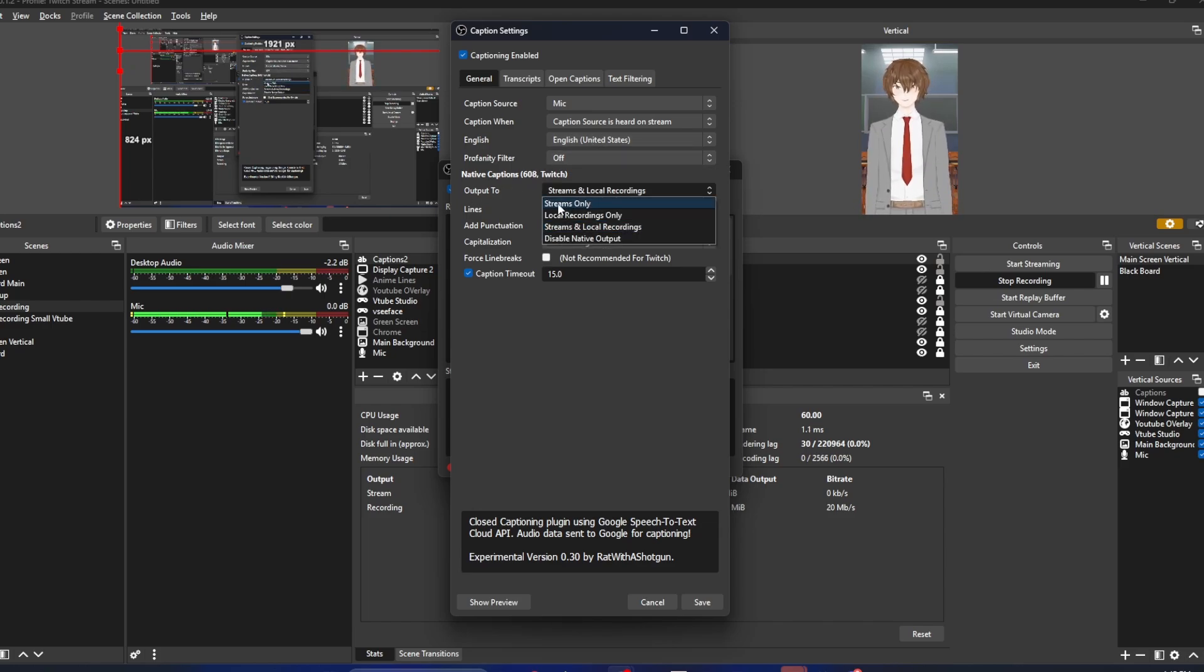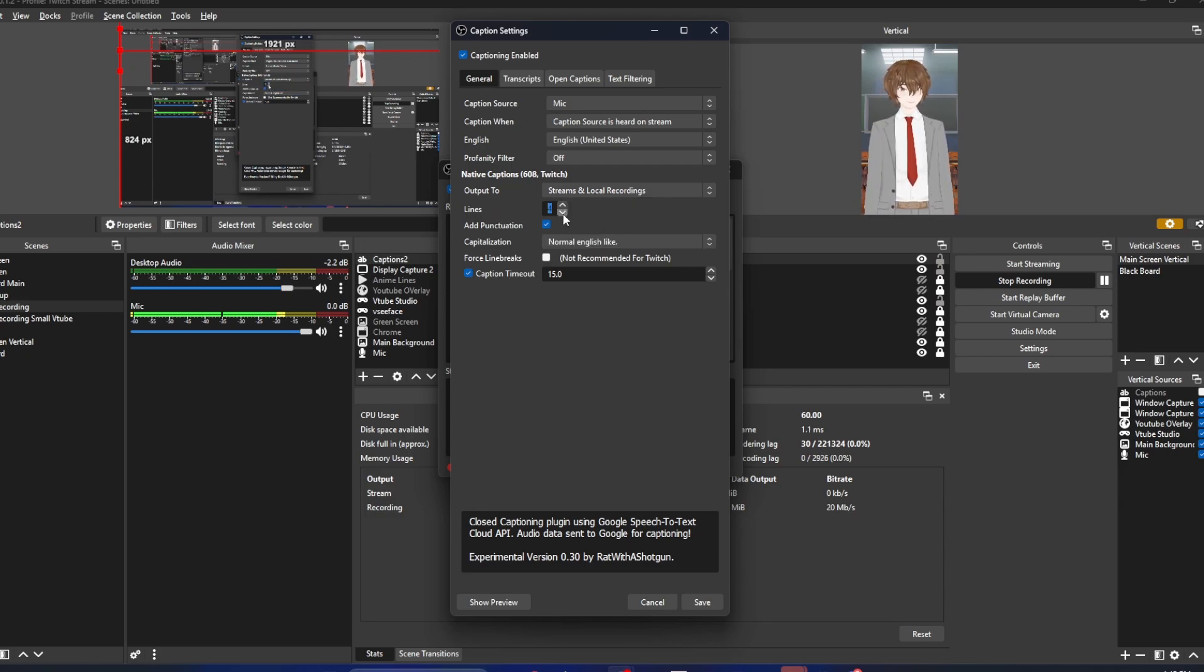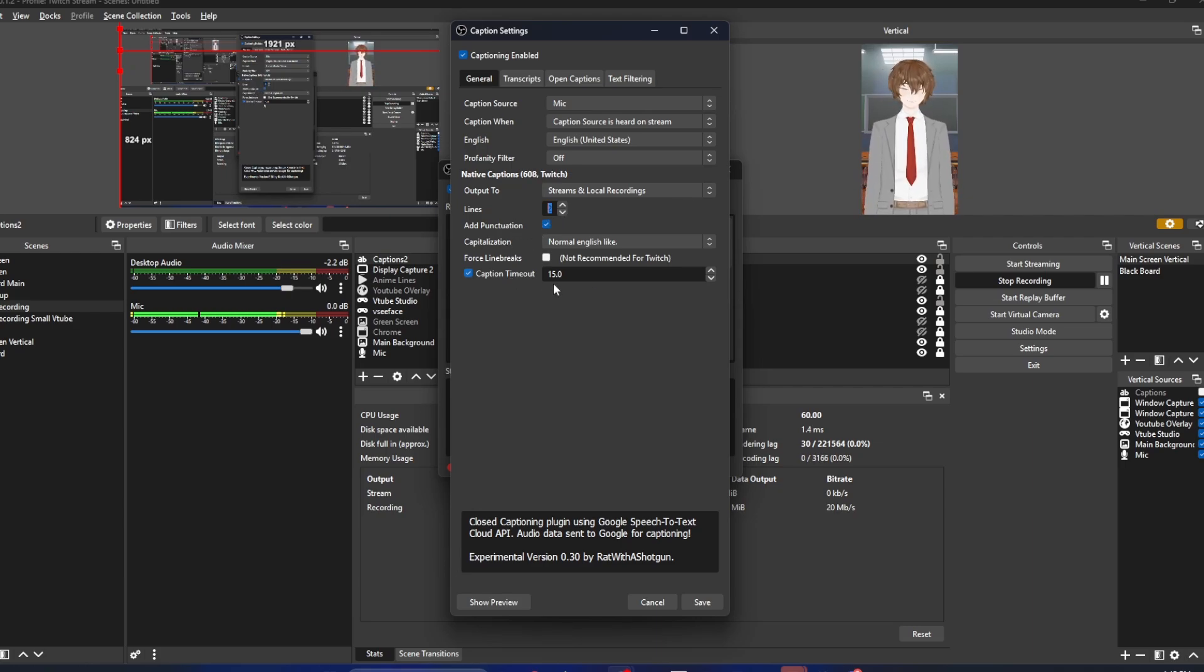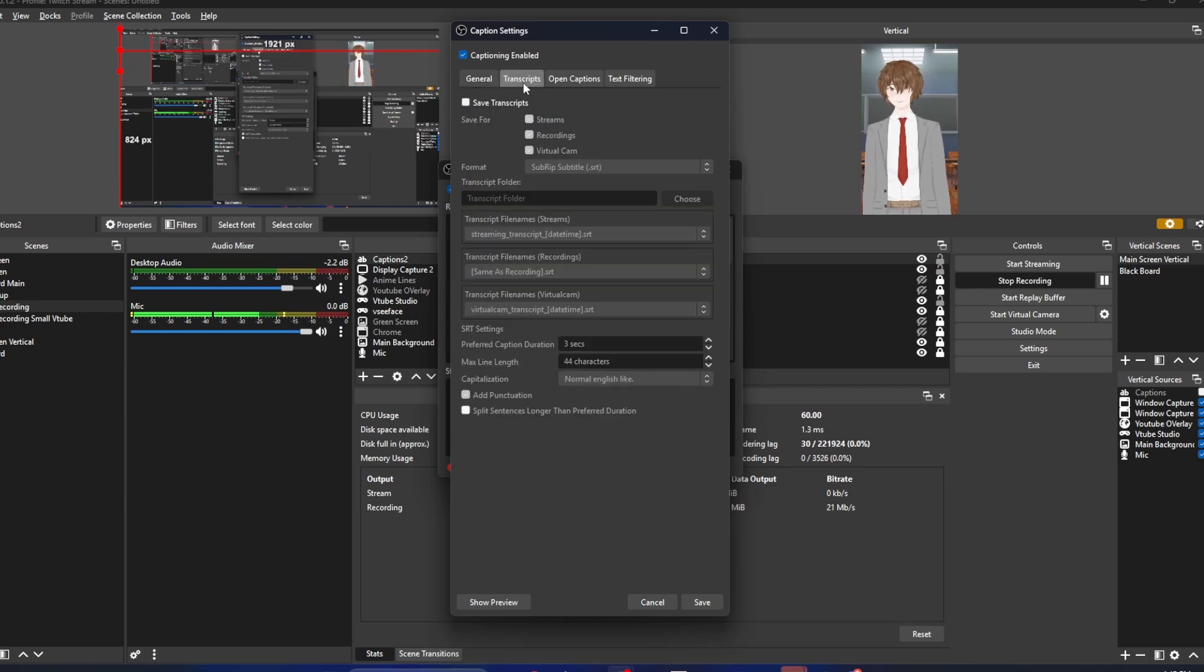For output, it will be set to streams only. We want to change to streams and local recordings. We want to change from the default 4 or 5 lines to 2 lines. Add punctuation if you wish. Caption timeout I would actually set to roughly 5 seconds. Then we want to go to transcripts real quick.